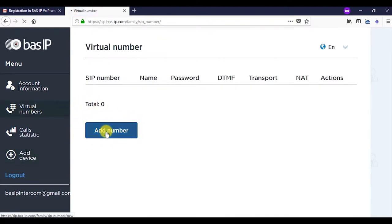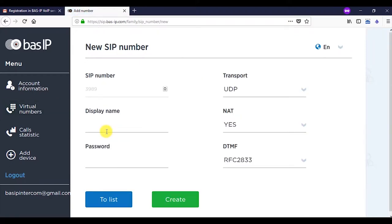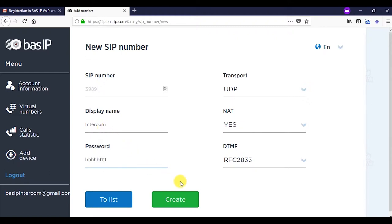The screen will show the generated SIP number. Indicate a name with Latin characters. For example, intercom in the display name field and create a password. In our example, it's an alphanumeric character set. Click on the create button.